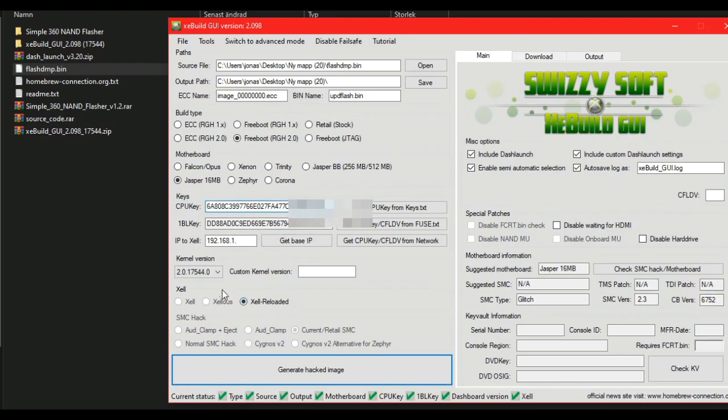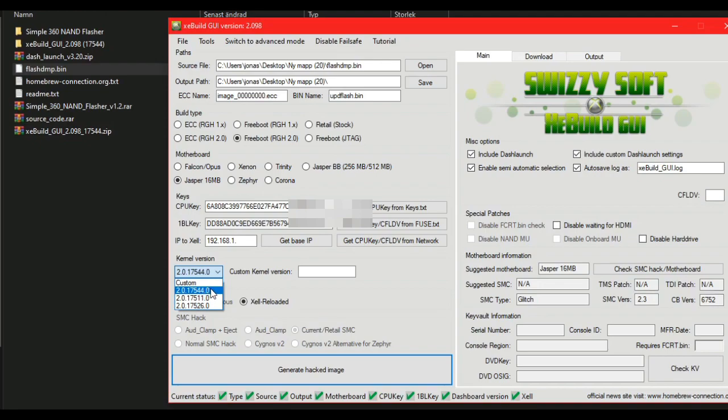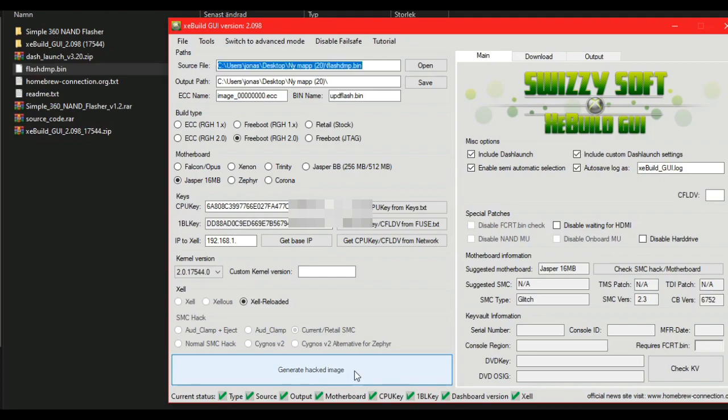Now, select the latest dashboard here, which is this, and generate a hacked image.